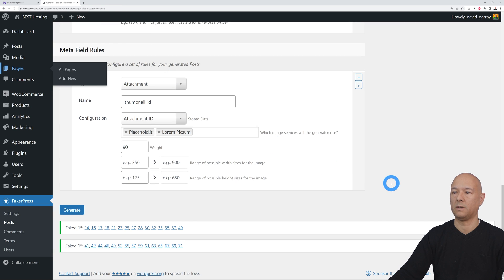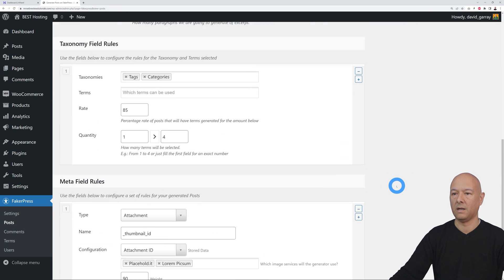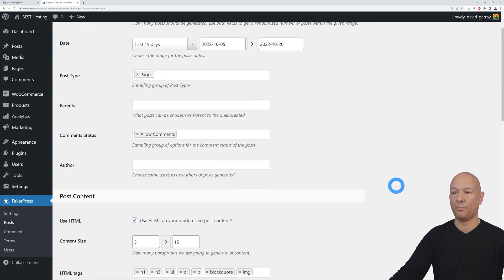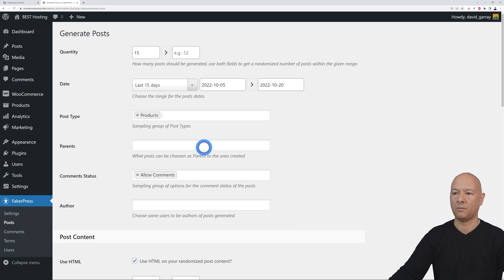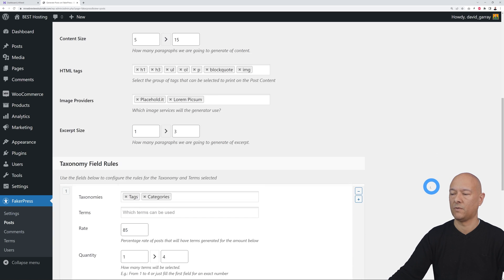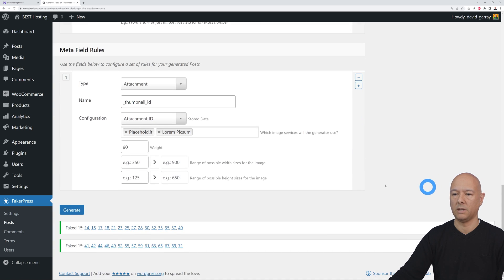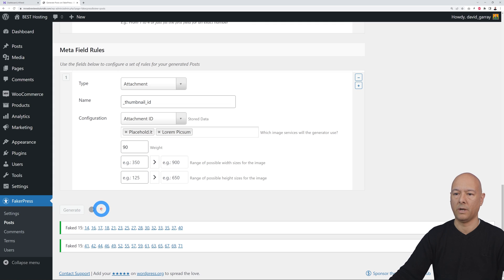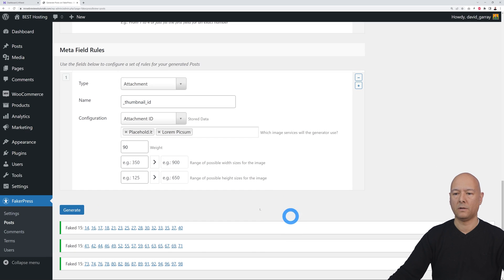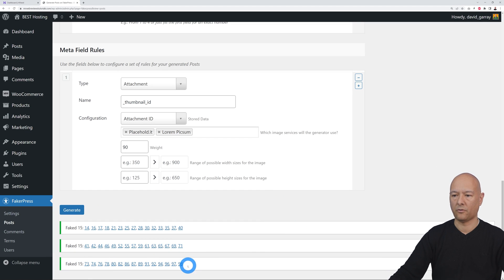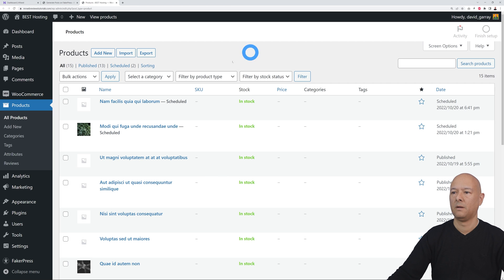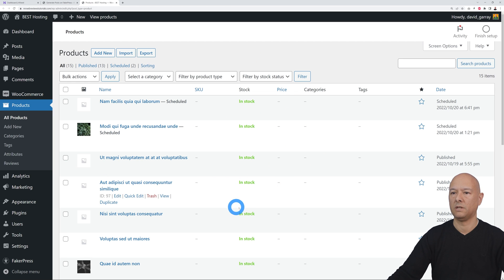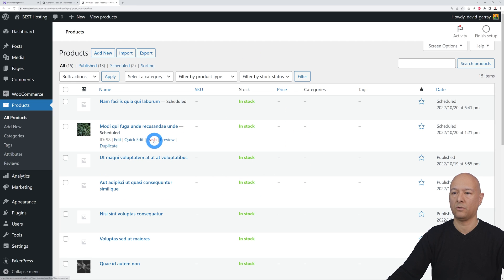Now we're back here. Let's do the same with products. Let's delete this one and let's select Products instead. Scroll down the page and let's generate. There you go. As you can see, you've got confirmation again. This time these are products. Let's open this in a new tab. There you go. As you can see, these are WooCommerce products.